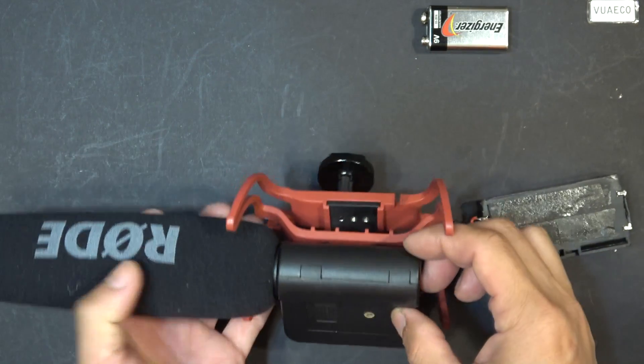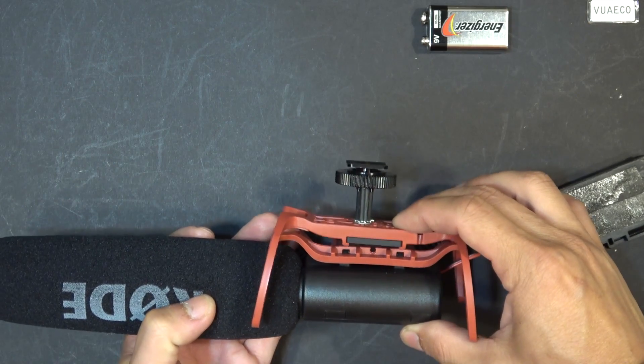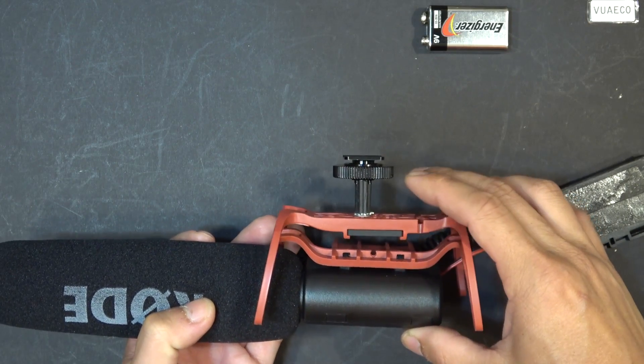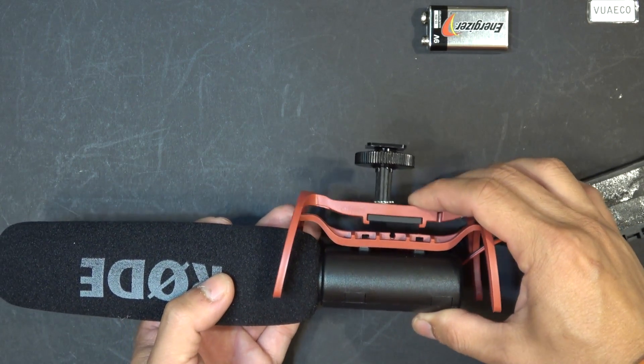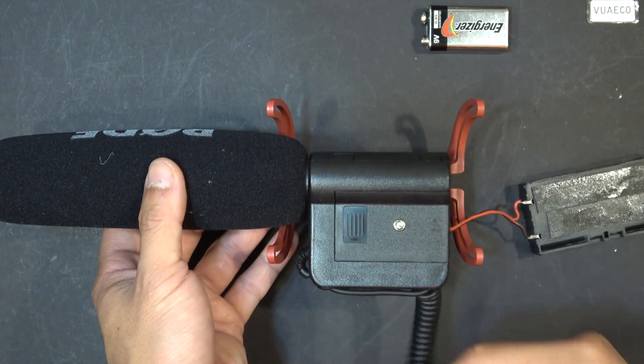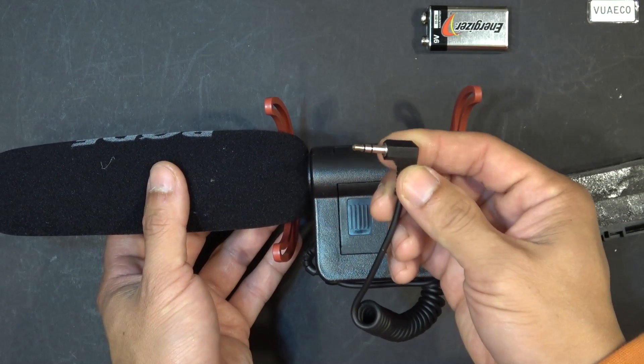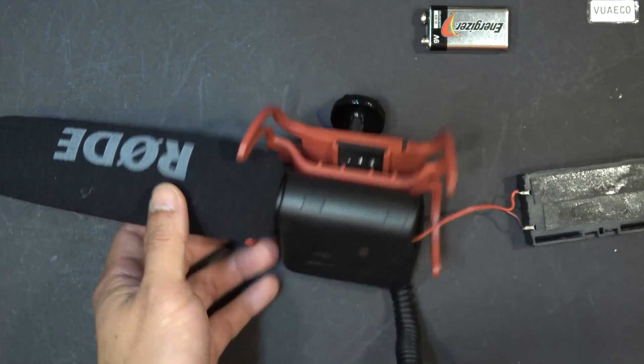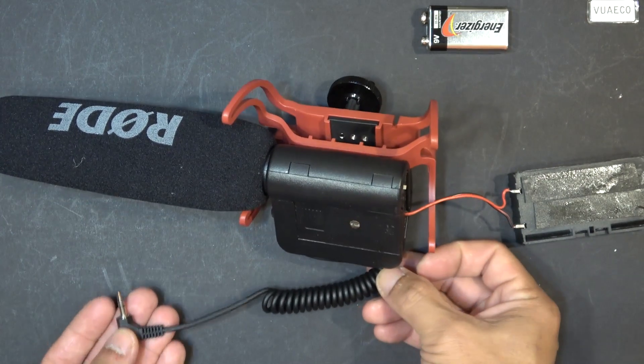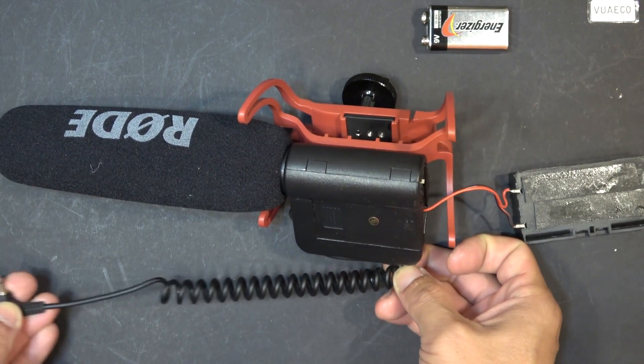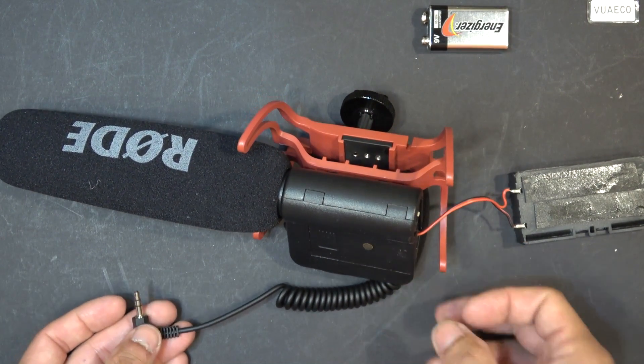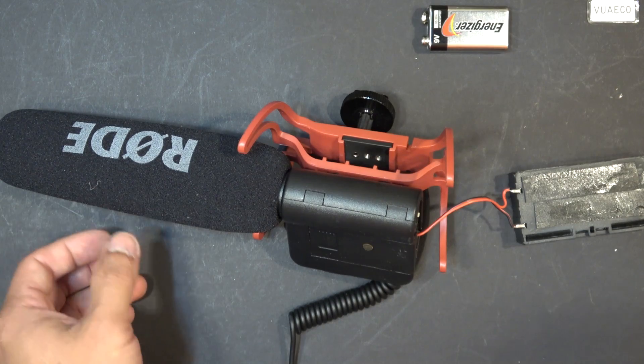We got a suspension mount here, so that it can absorb some shocks when you're moving around. We got the 3.5mm jack here, and the length of this cable is about 6 inches, and you can stretch it up to about 12 inches.